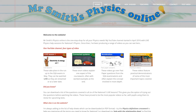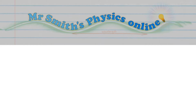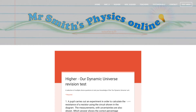This video contains the numerical answers to the Higher Physics Our Dynamic Universe Revision Test. If you've not seen that yet, go to the website physics-podcast.co.uk — the link will be in the top right of this video. Click Test Area and you'll find it.